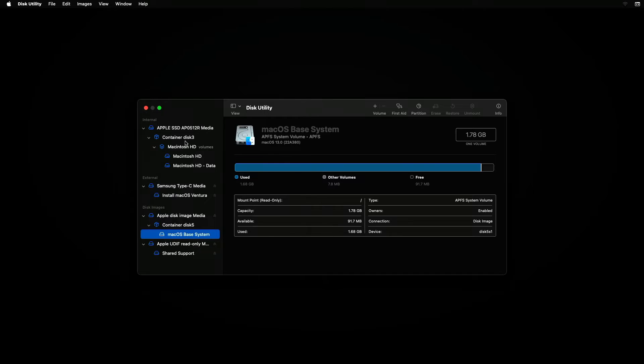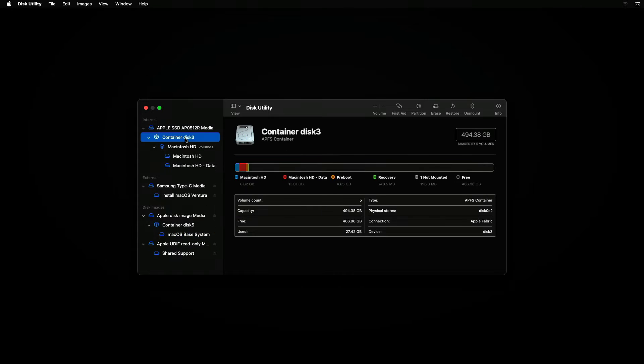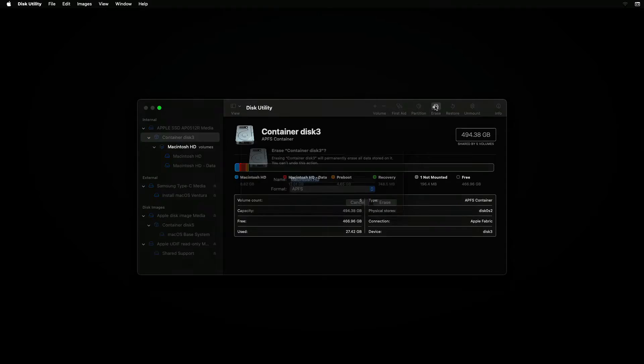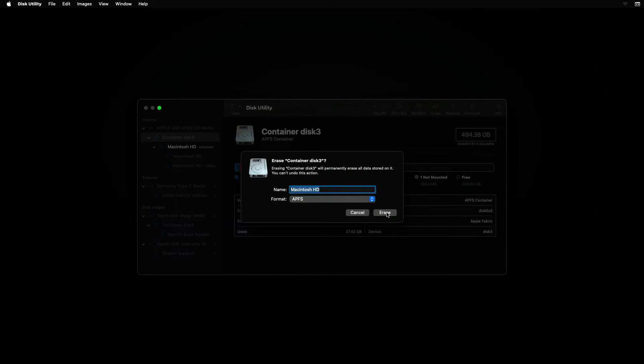Next, click on the Container Disk for Mac OS HD as shown. Now, click on the Erase icon shown here, then on the Erase button.